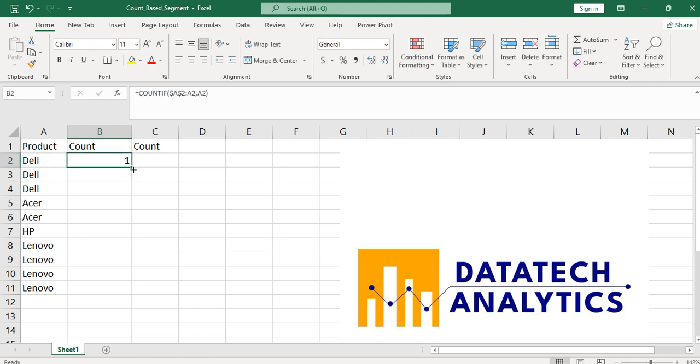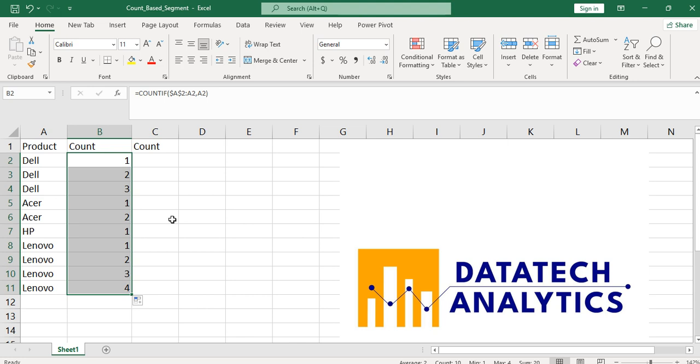You can see that I have one. Let me now autofill it. You can see that I have results: one, two, three for Dell, one, two for Acer, one for HP, and one, two, three, four for the other guy which is Lenovo.